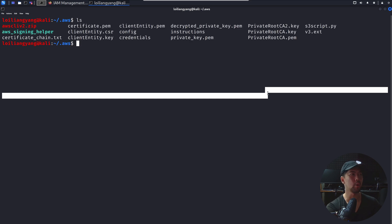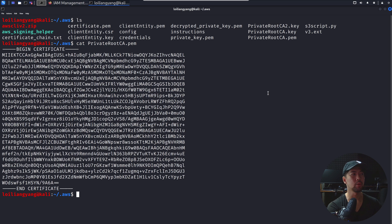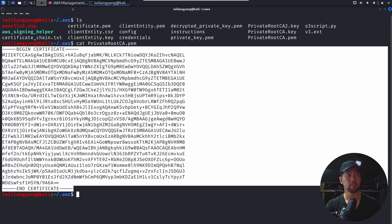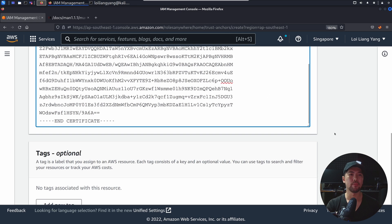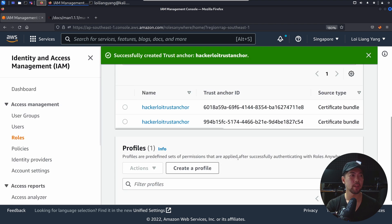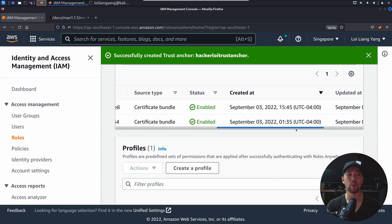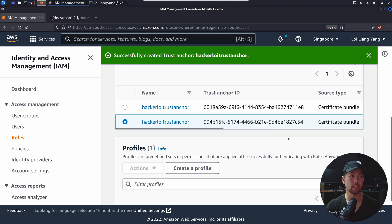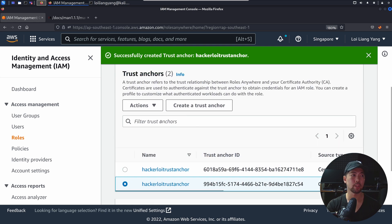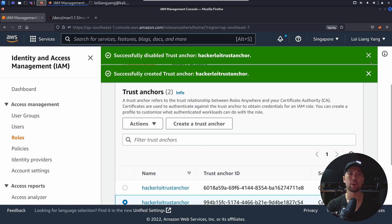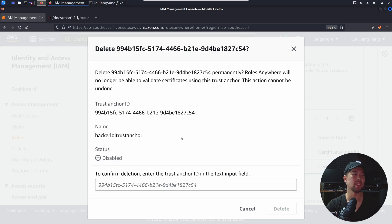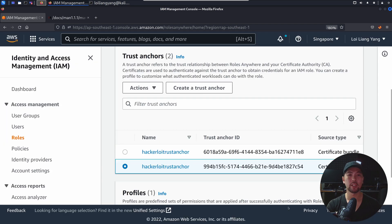Let's look at all the files we've generated. Do a cat on private_root_ca.pem — remember, it must be in PEM format with BEGIN CERTIFICATE and END CERTIFICATE. Copy this whole chunk, go back to AWS IAM Roles Anywhere, and paste it in. Click Create a Trust Anchor. We can see the hackerloy trust anchor has been created. To clean up a duplicate from earlier, select it, go to Actions, click Disable, then copy the trust anchor ID and delete it.